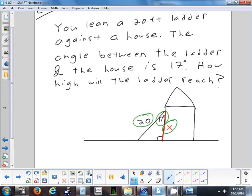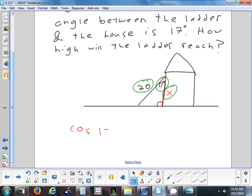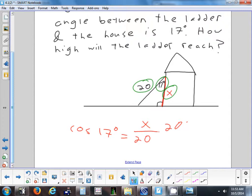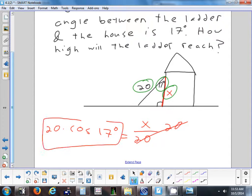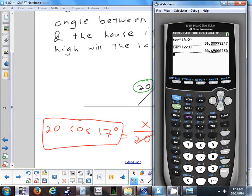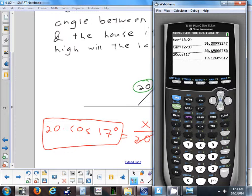We have hypotenuse and adjacent, so the trig function is cosine. Cosine of 17° = X/20. Multiply both sides by 20: X = 20 × cosine(17°) ≈ 19.13 feet.